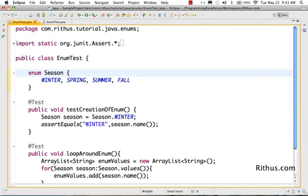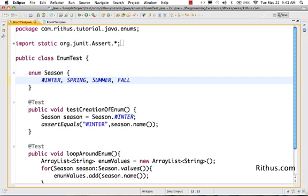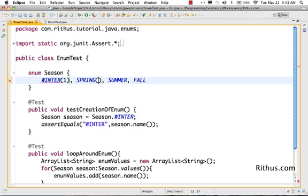Let's now look at how we can add integer representation for each of these enum values. For example, I want to say 1 is winter and 2 is spring, 3 is summer and 4 is fall.